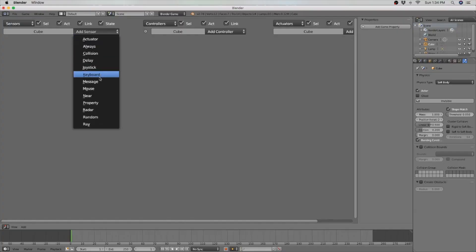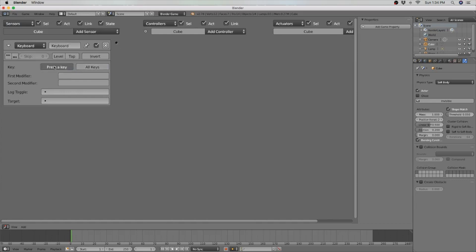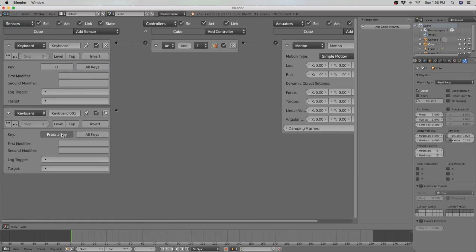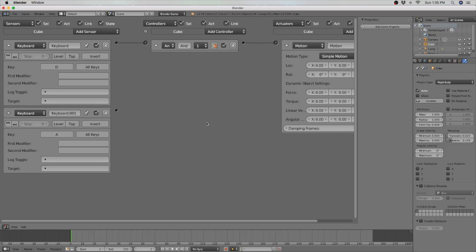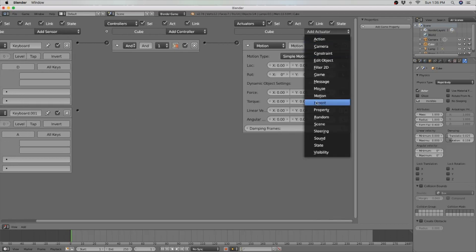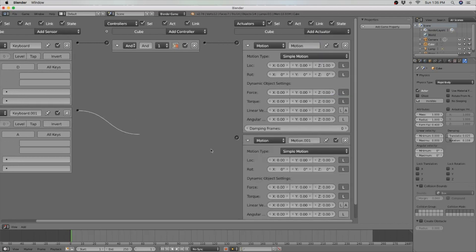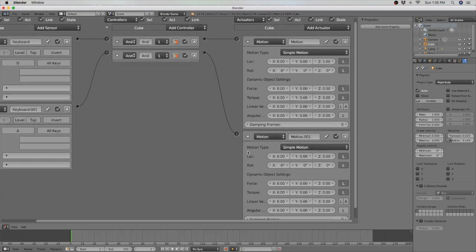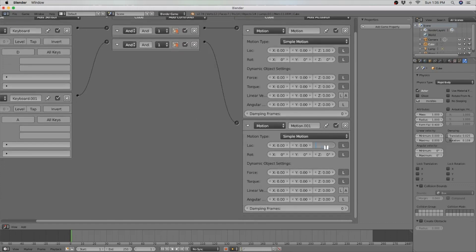Programming is what you need to tell your game what to do. Blender gives you two options for programming: you can either program using Blender's built-in game logic editor, or you can use the programming language Python. Both are really good and pretty easy to learn. However, the game logic editor is probably best for beginners.